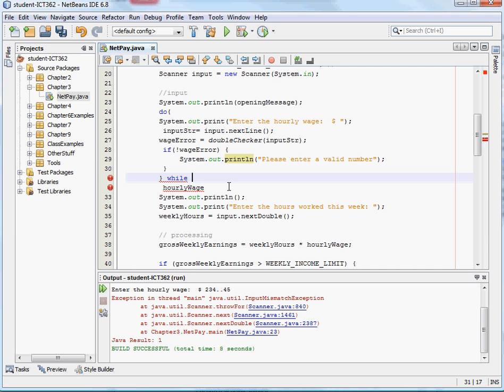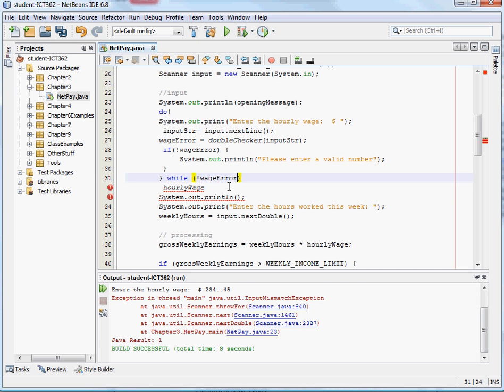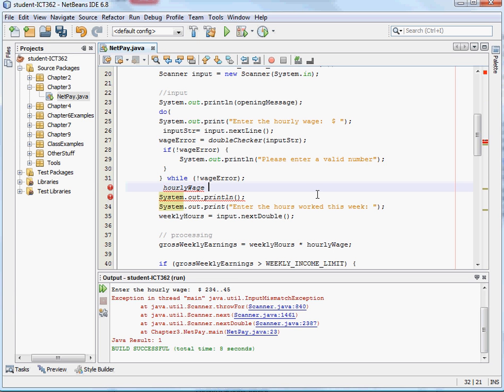And we're going to do all that while, if the wage error is false. Okay, if it's true then, we want to take the hourly wage and we're going to convert that. So, we'll convert that string to the double here.